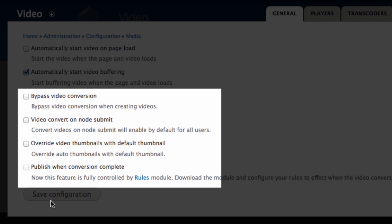Override video thumbnails with default thumbnail. If you choose to use a default thumbnail for your videos, you can force that thumbnail to be used for all videos. Publish when conversion complete. This is now fully controlled by rules, and I'll show you how to configure this in a later video.